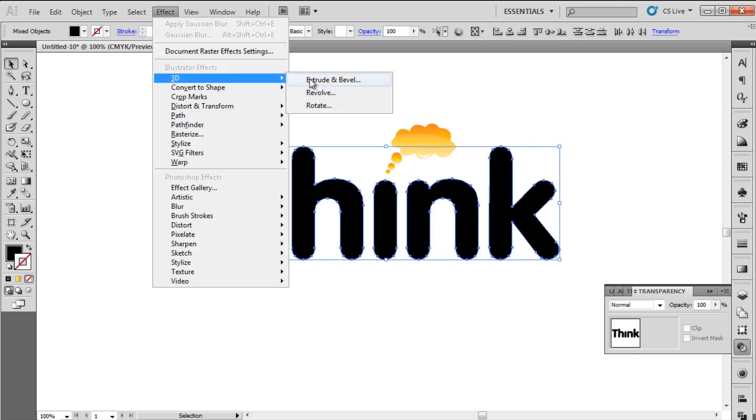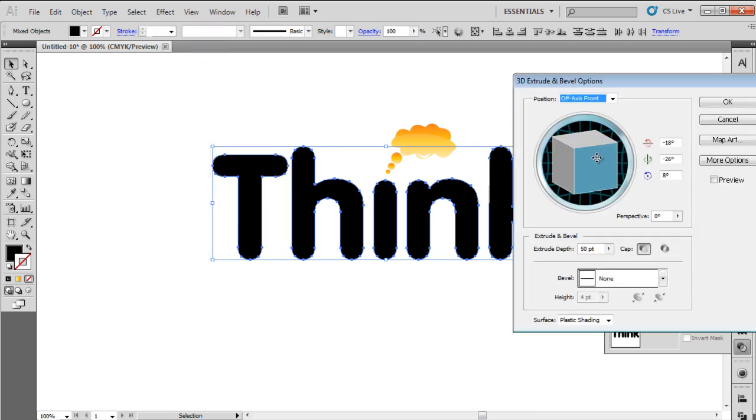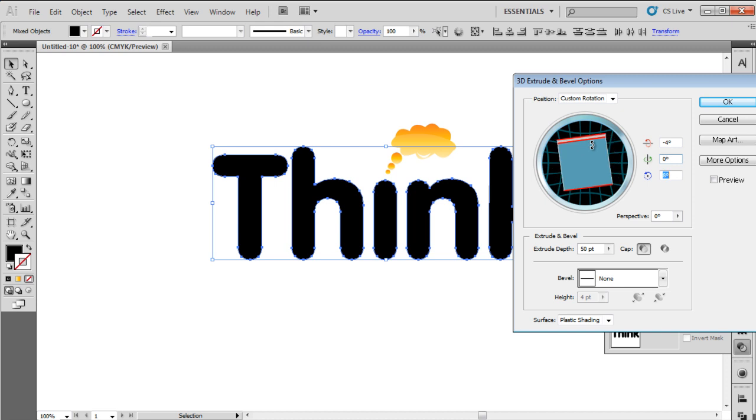Select the text and go to the Filter menu. Navigate to 3D and choose Extrude and Bevel. Set the X-axis to -2, Y-axis to 0, and Z-axis to 0.